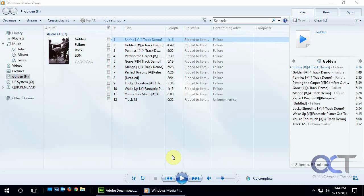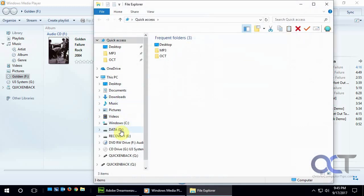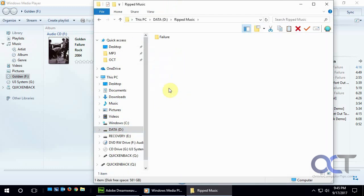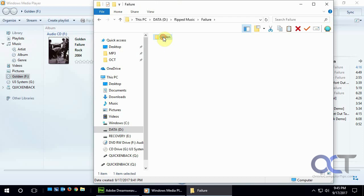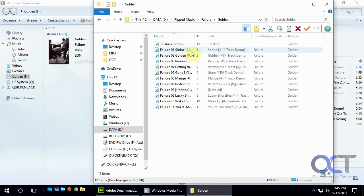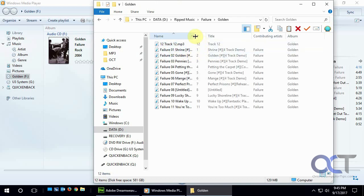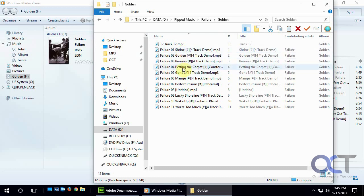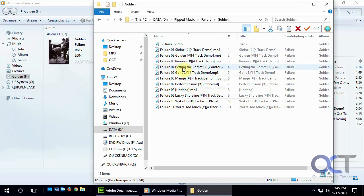Now we're done ripping everything here. All we're going to do now is go to that folder where we ripped it to and that was on the D drive and RIP music and there it is, Failure the album name, and then the tracks. We got the artist name, the track number and the song title just like we picked.